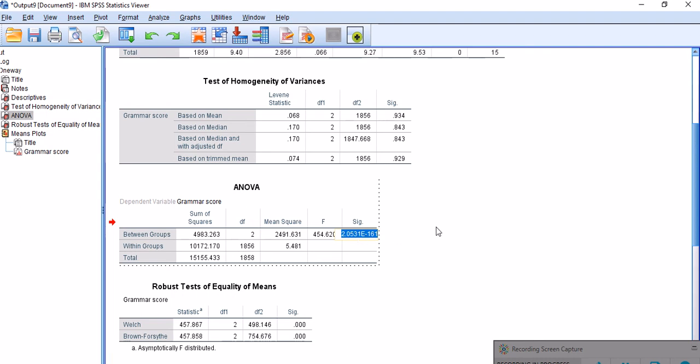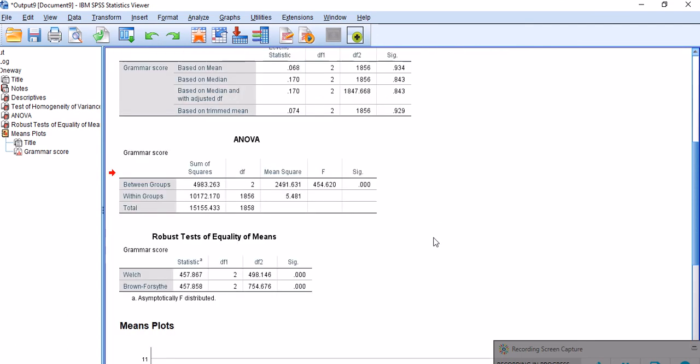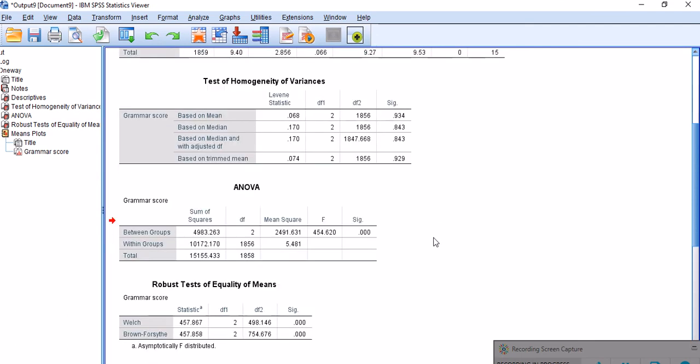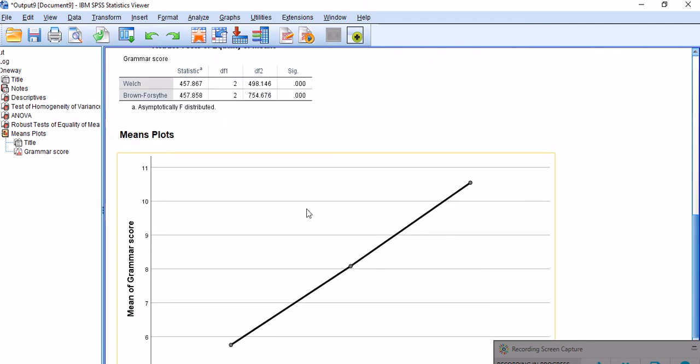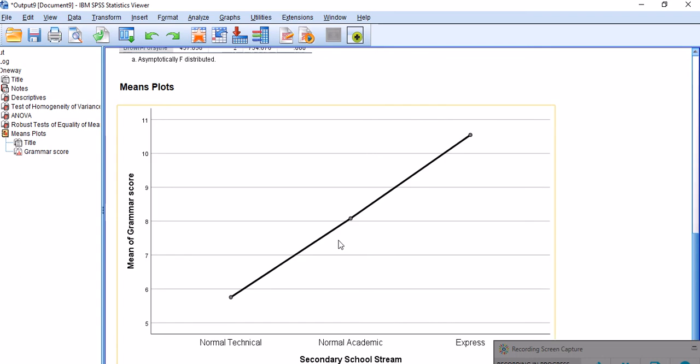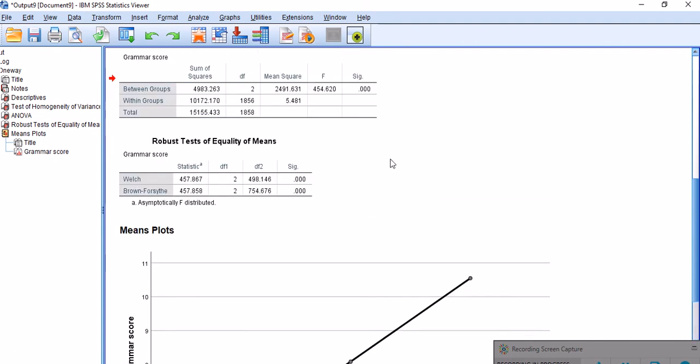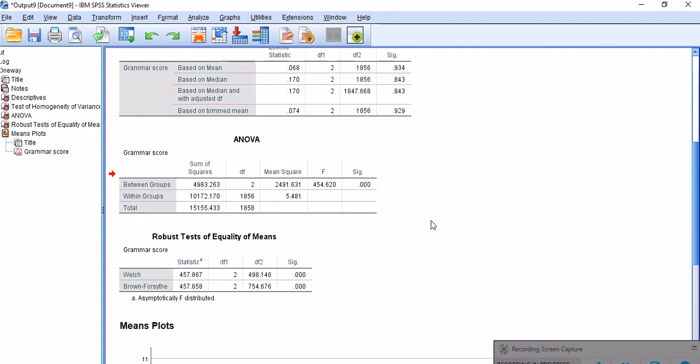Now the question is, between which groups? This F-test doesn't tell us, doesn't give us that information. We need to know whether the difference lies between Normal Technical and Normal Academic, or Normal Academic and Express, or Express and Normal Technical. For this, we've got to do follow-up analysis, and that's called post hoc analysis.